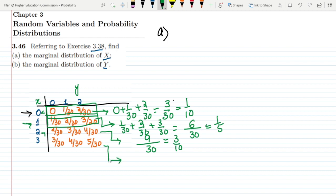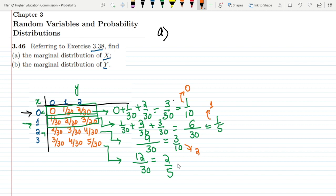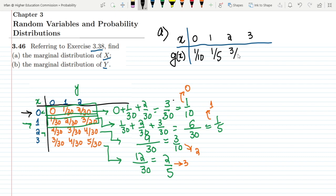For x=3, the LCM is again 30 and we add 3+4+5. 5+4 = 9, 9+3 = 12, so it is 12/30 = 2/5. These are all the values for the marginal distribution of x. Tabulating them with x values 0, 1, 2, 3 and representing the marginal distribution as g(x): g(0)=1/10, g(1)=1/5, g(2)=3/10, g(3)=2/5. This is the solution of part A.